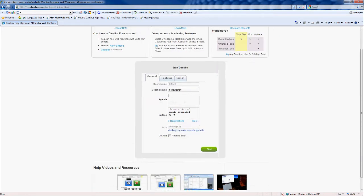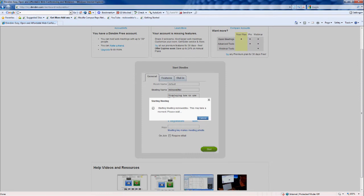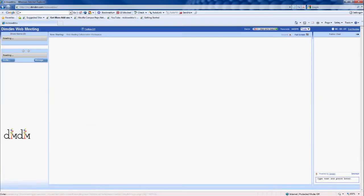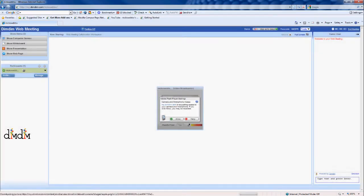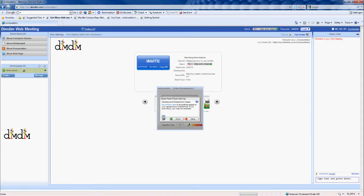You can type in an Agenda — for example, 'displaying how to use DimDim.' You can obviously invite people, but I'll just name it 'DimDim Help.' Then click Start. Just starting that now.